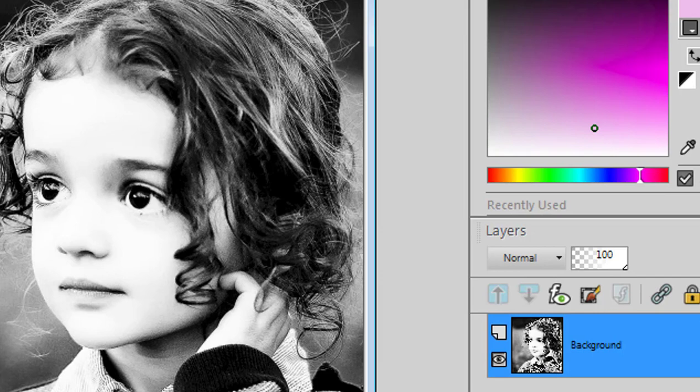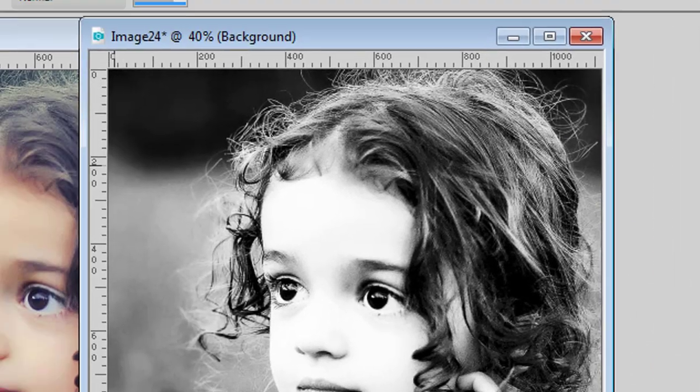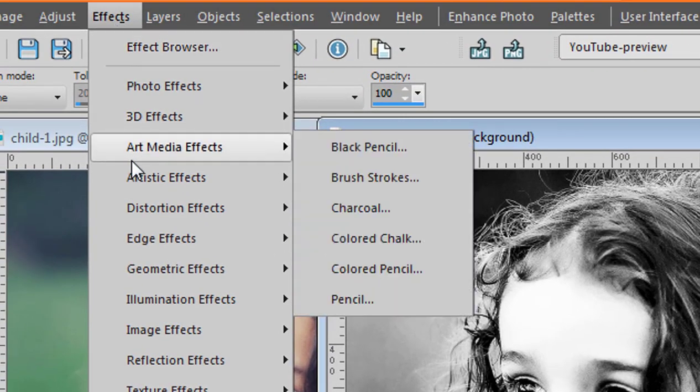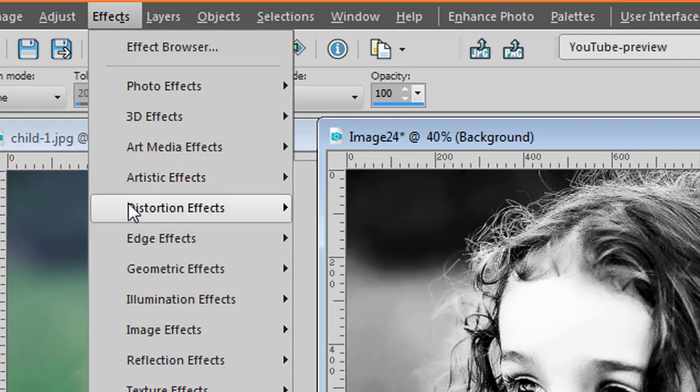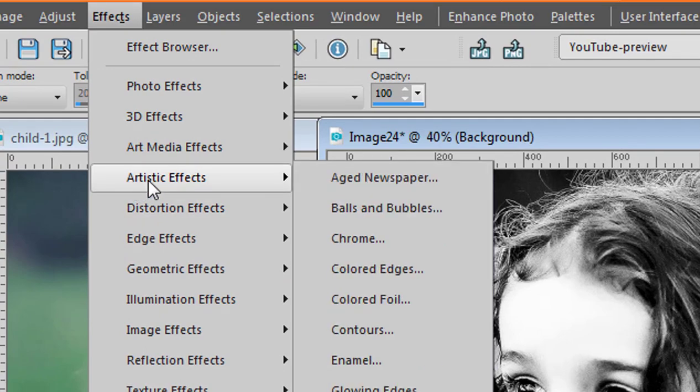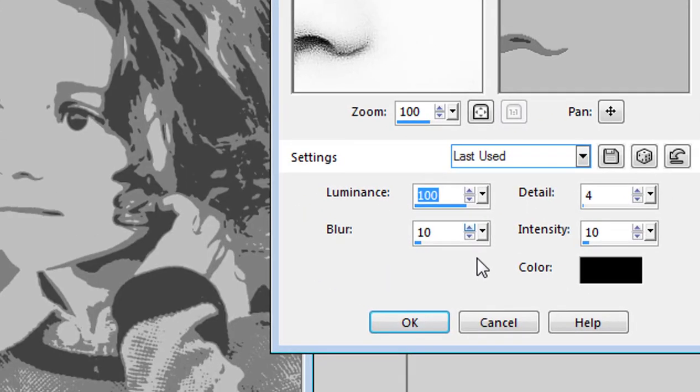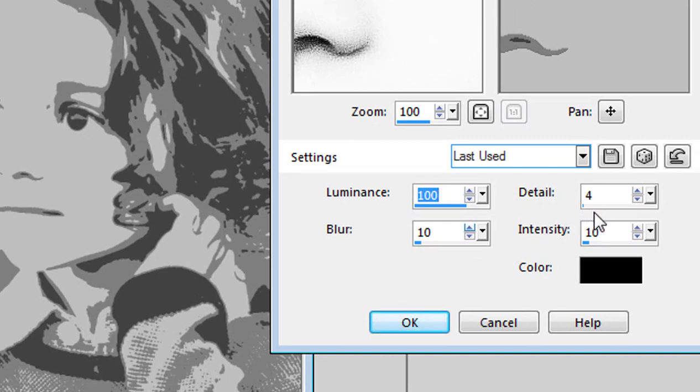Now let's turn this photo into three levels of gray. Under Effects, Artistic Effects, Contours. You use these settings where the Details is set to 4.